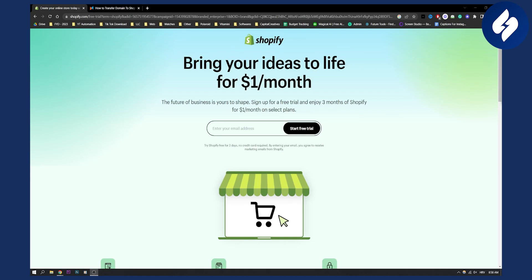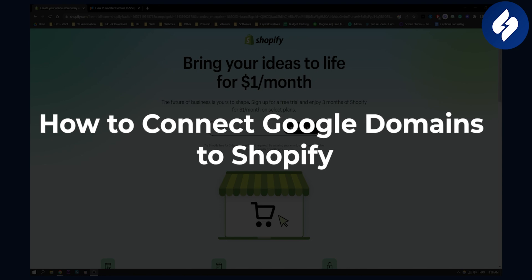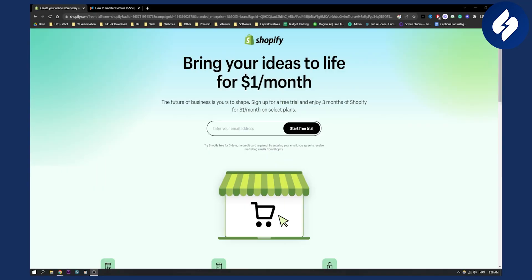Hello everyone, welcome to another Shopify tutorial video. Today I will show you how to connect Google domains to Shopify and how to have a custom Shopify domain. So let's get started.